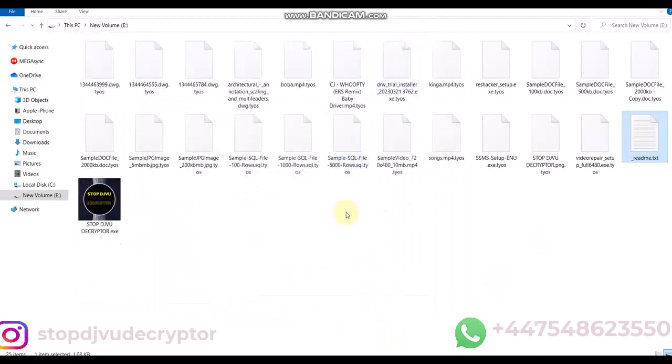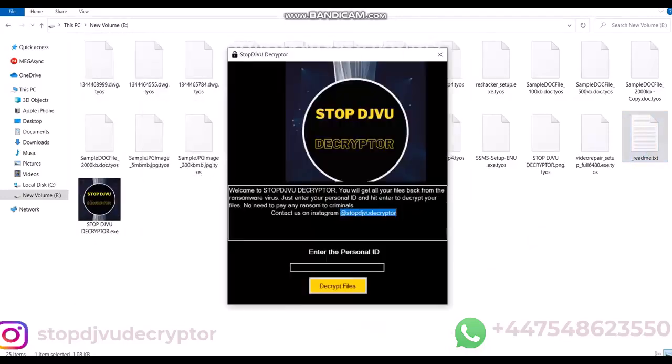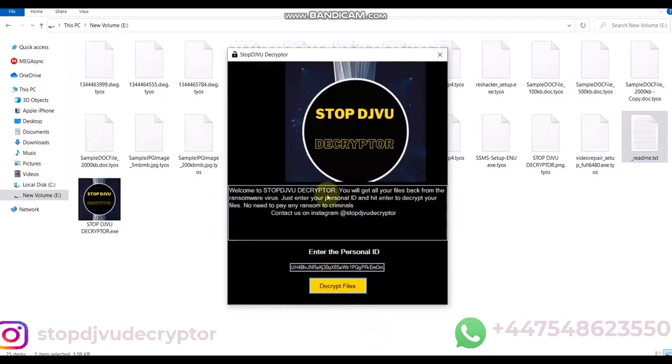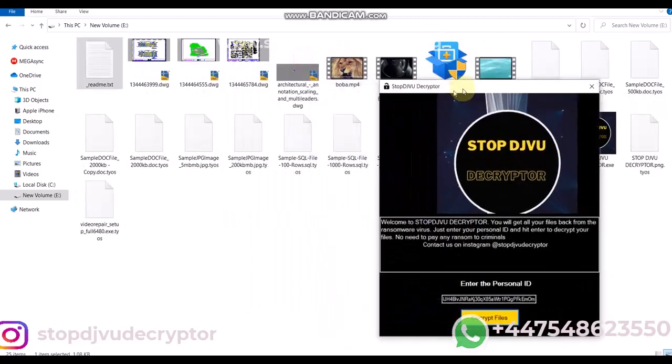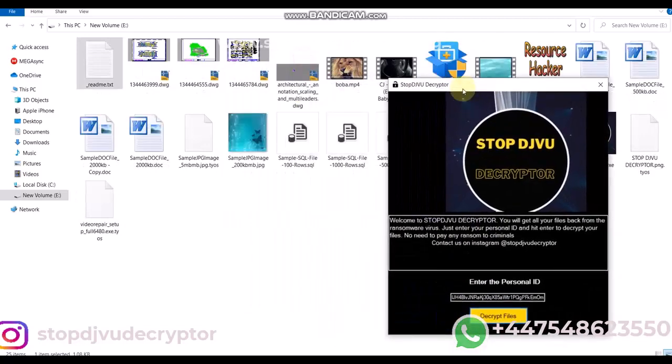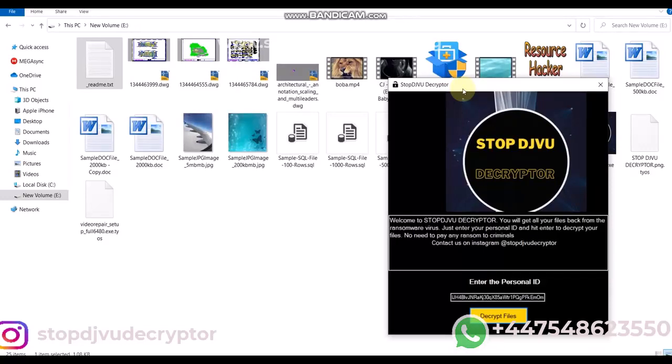Steps: First of all, run the decryptor. Copy the personal ID from the readme.txt file. Now, click on the decrypt files button. Wait for a few minutes. The decryptor uses an online server to bypass private keys. The files will be recovered in a few minutes.